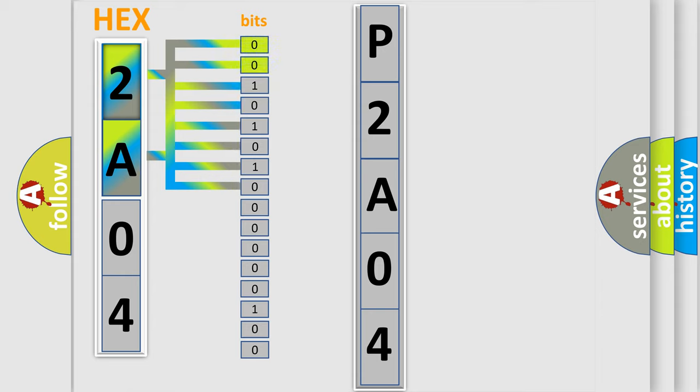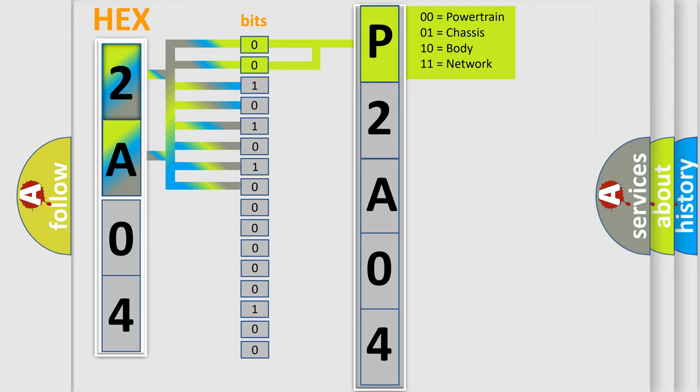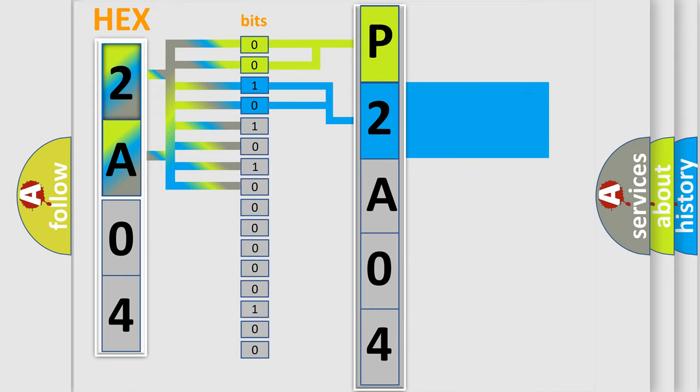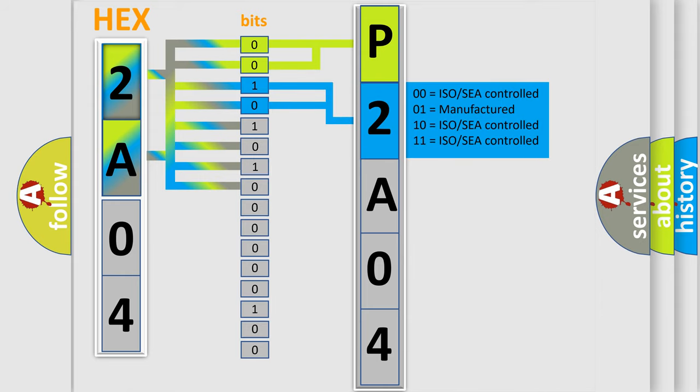By combining the first two bits, the basic character of the error code is expressed. The next two bits determine the second character. The last bit styles of the first byte define the third character of the code.